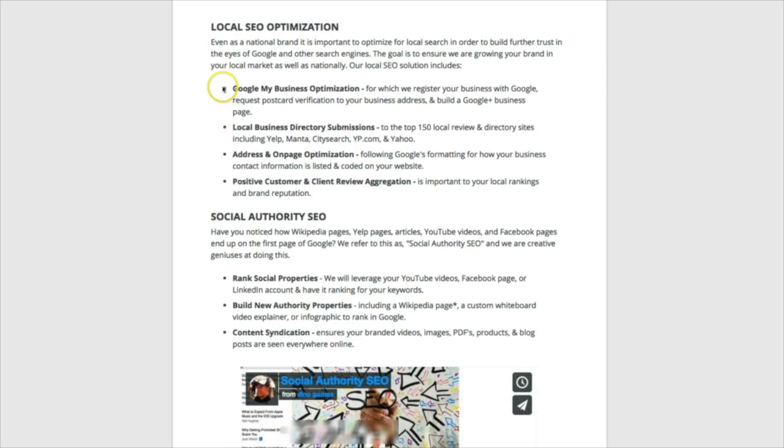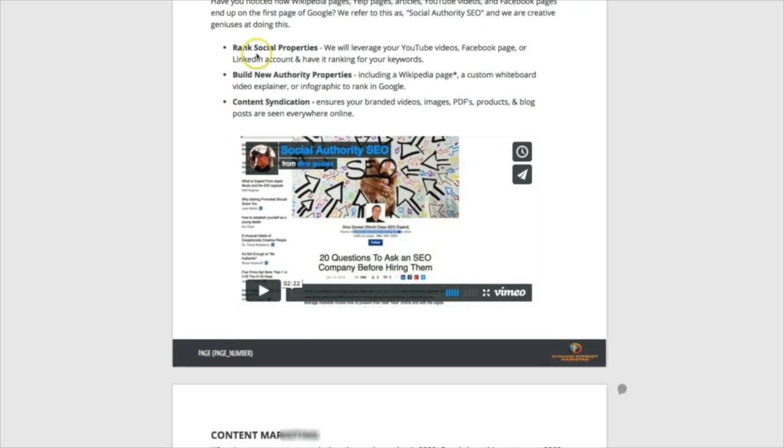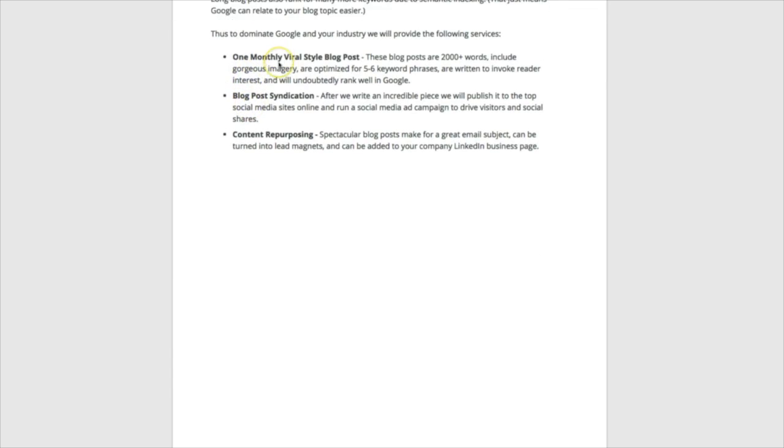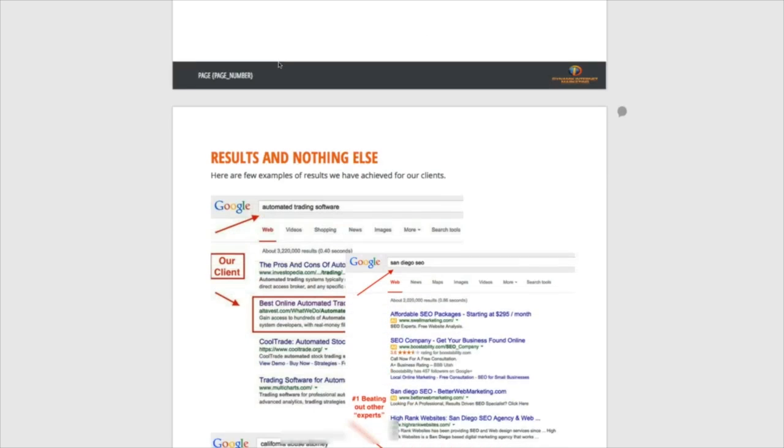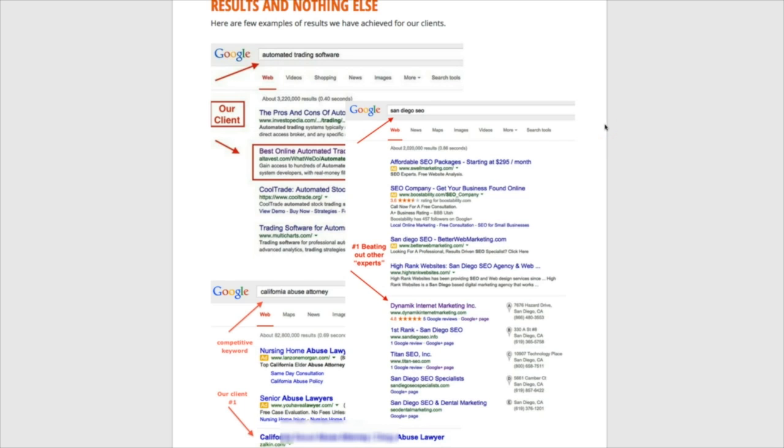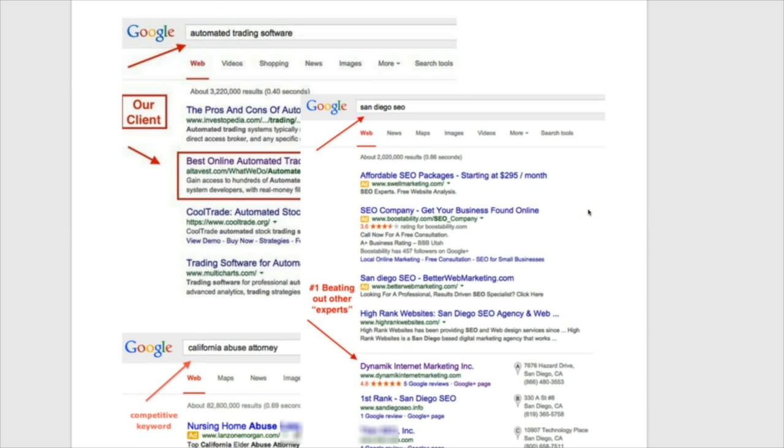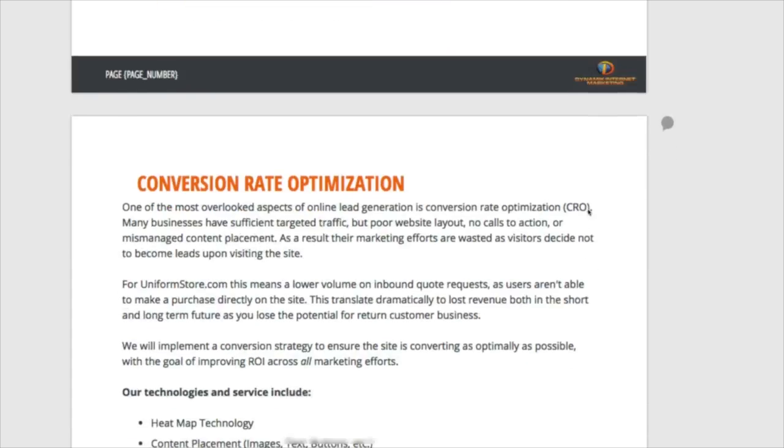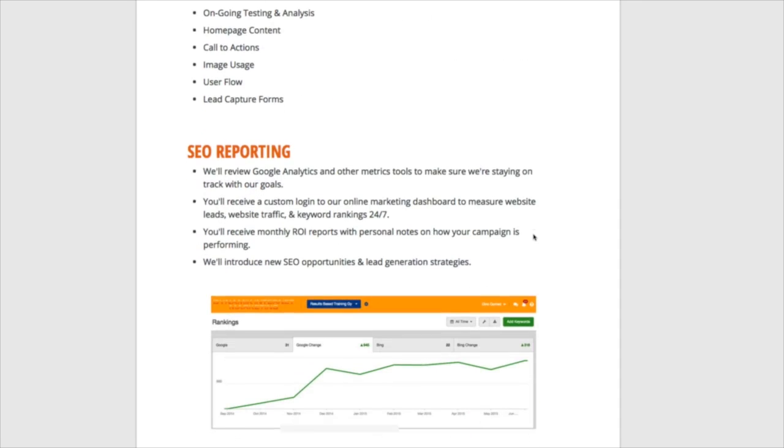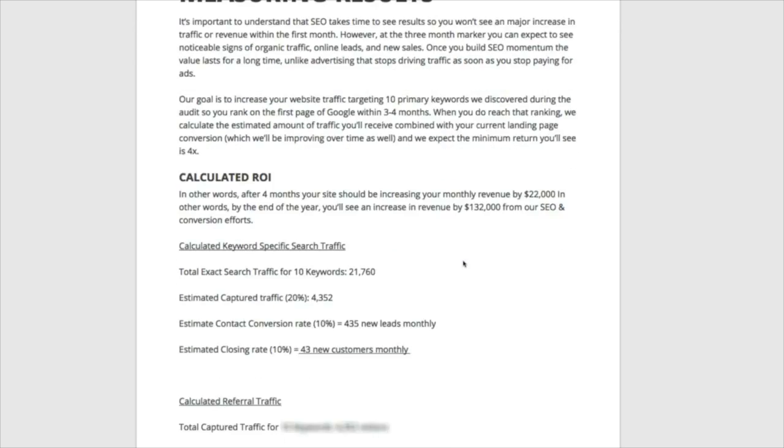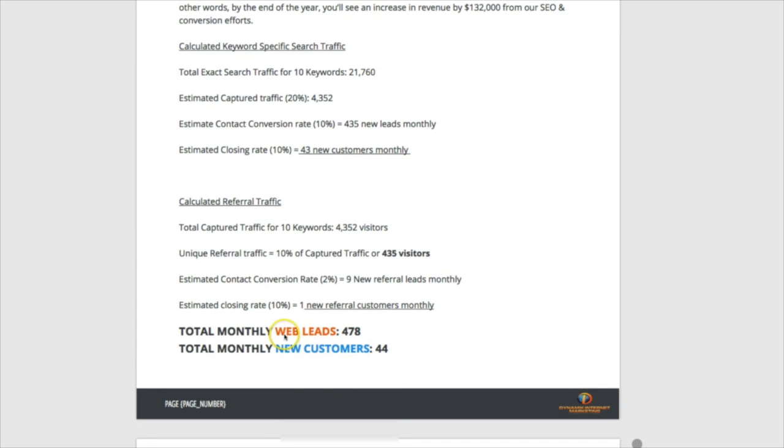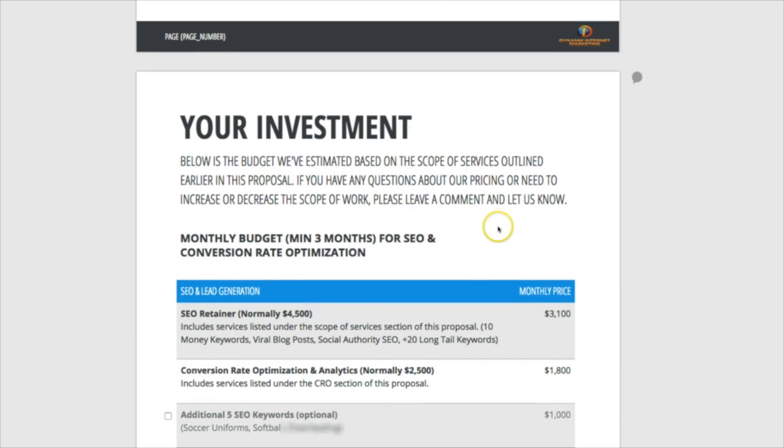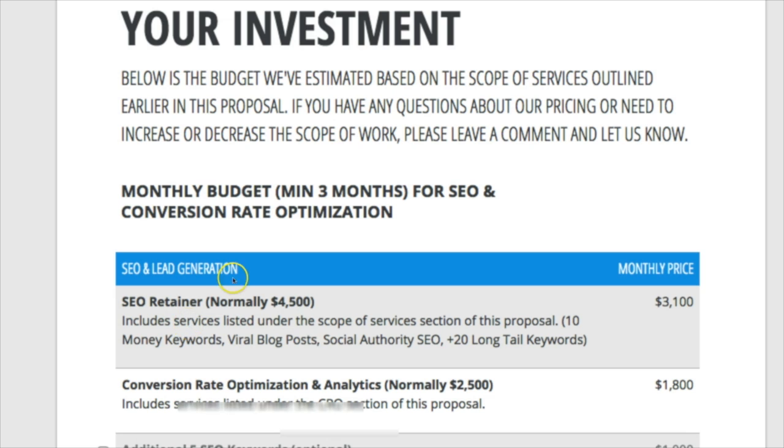I'll continue to scroll down. You can just see how sharp this looks. I talk about the local SEO we'll do, the content marketing we'll do, writing blog posts. In this section I have screenshots of results of first page rankings we have in different industries. I talk about how we're going to do conversion rate optimization for them, what our reporting looks like, how we measure results. I even go so far as to talk about how many projected web leads they'll receive each month, and then based on a conversion percentage, how many new customers that will translate to.